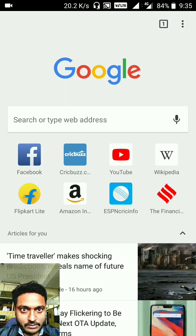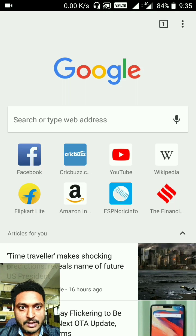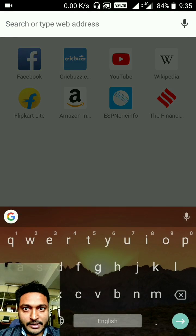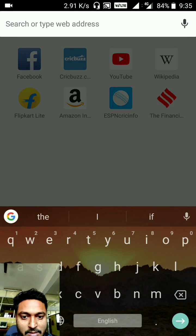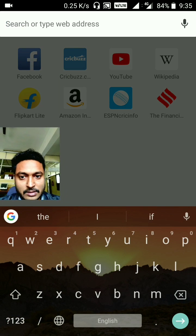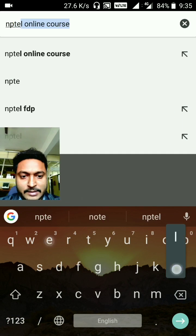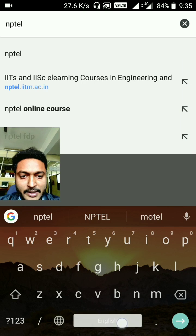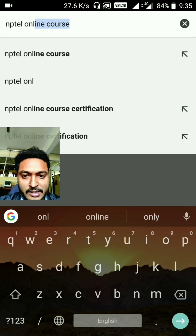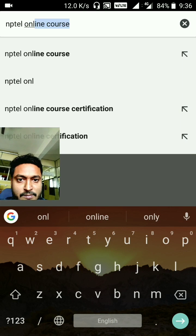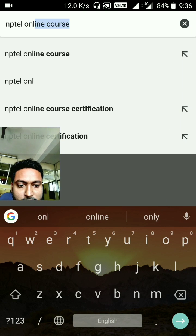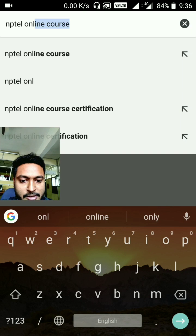Hello everyone. I've been getting constant queries regarding accessing your NPTEL online course assignments, so here is the step-by-step tutorial on how to access the online assignments.